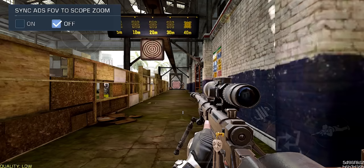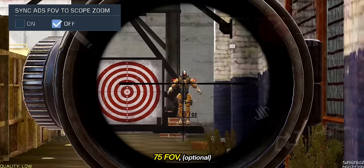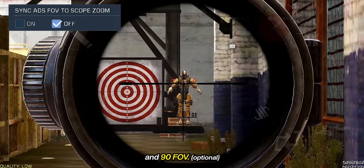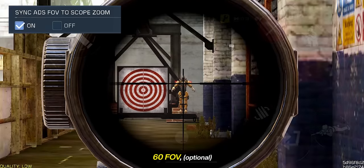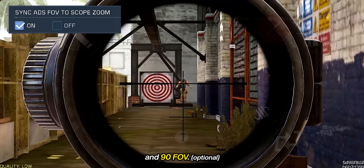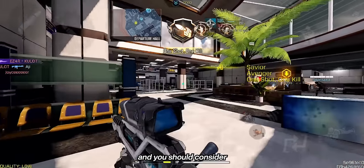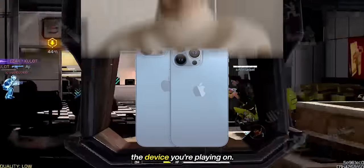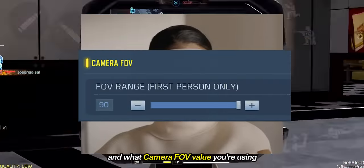Here is an example of a sniper scope zoom with the setting turned off at 60 FOV, 75 FOV, and 90 FOV. Here is an example of a sniper scope zoom with the setting turned on at 60 FOV, 75 FOV, and 90 FOV. Take note that this setting is not for everyone and you should consider the device you're playing on, how good your eyesight is, and what camera FOV value you're using.